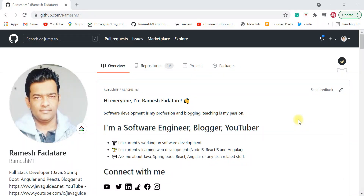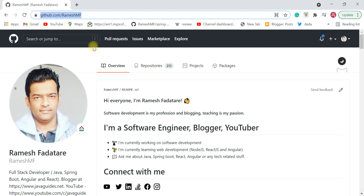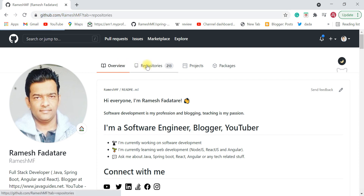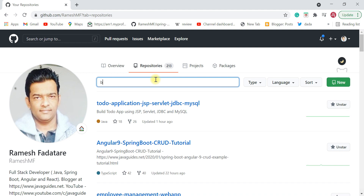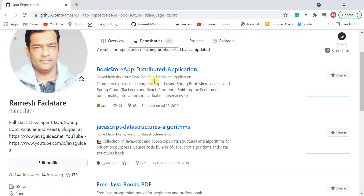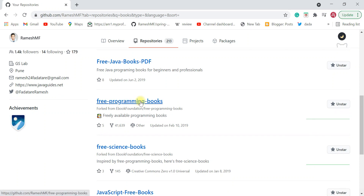Hey everyone, Ramesh here back again with another video. In this video I'm going to suggest a few GitHub repositories which contain free programming books — not only Java-related books but all kinds of programming language books as PDFs. Go to my GitHub profile, github.com/rameshmf, go to the repository section, type 'books', scroll down, and you can see 'free programming books'. Go ahead and right-click and open in a new tab.